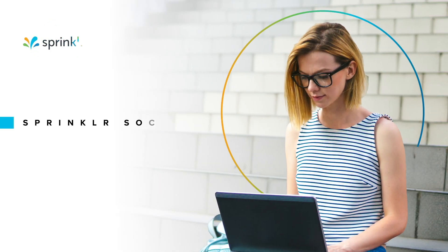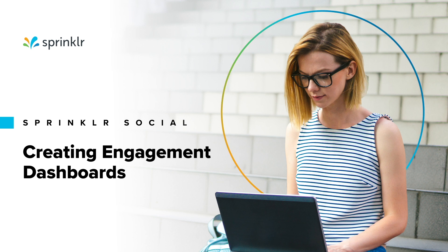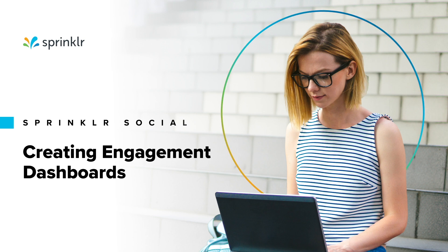In Sprinklr Social you can use Engagement Dashboards to manage inbound and outbound messages across your social channels. In this video you'll learn how to create these dashboards, edit, clone and delete them, as well as how to add new columns to your dashboards.